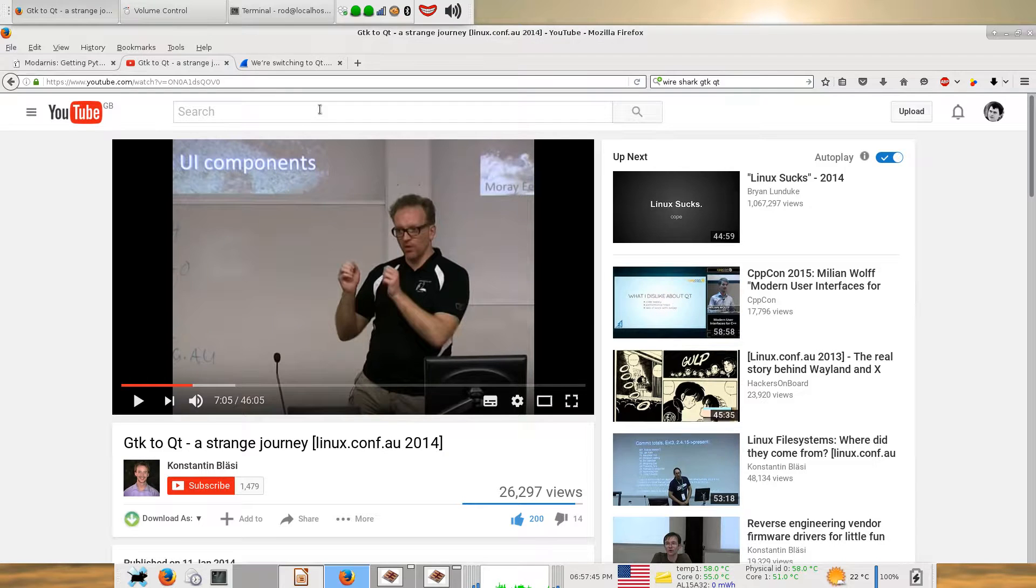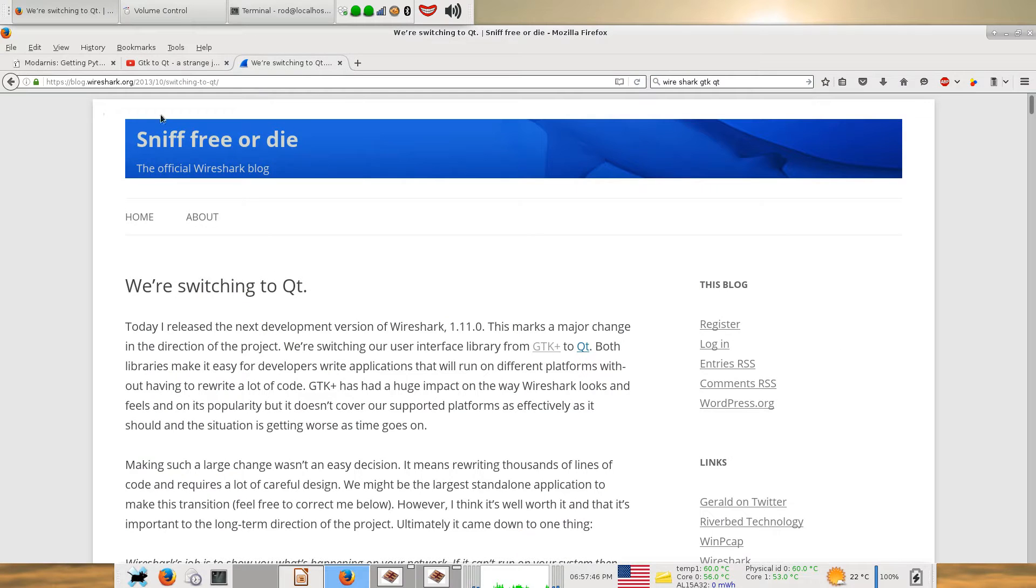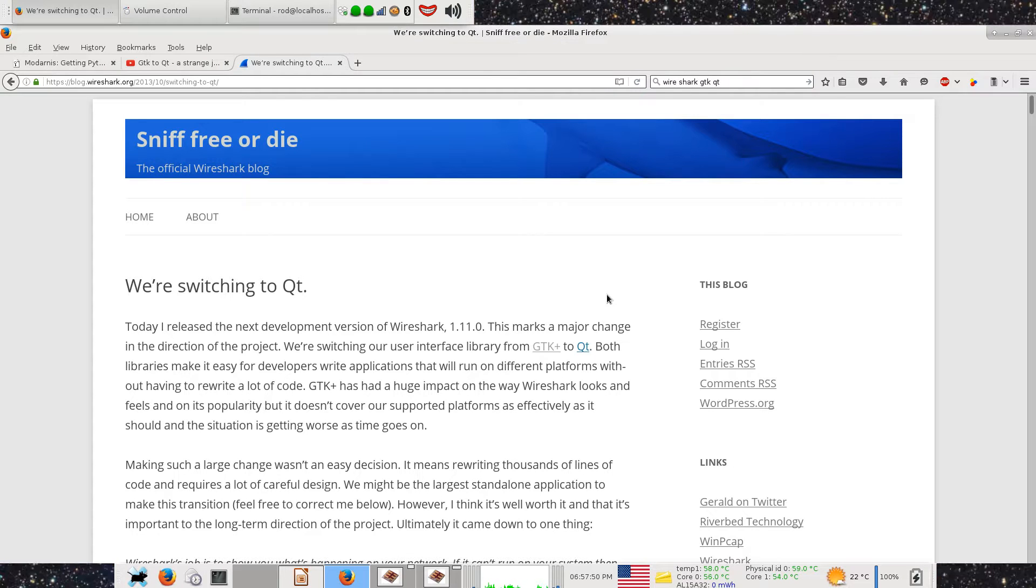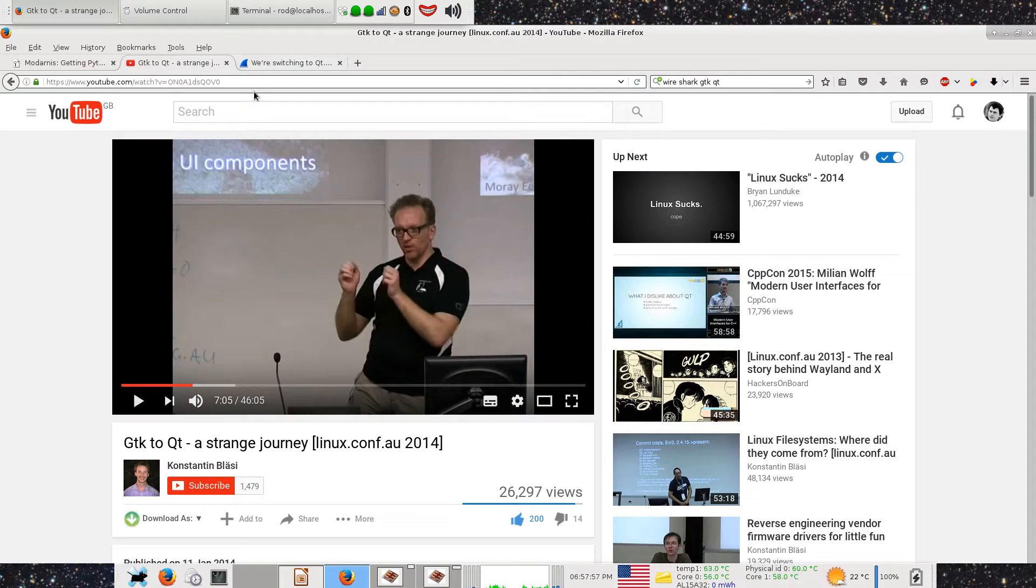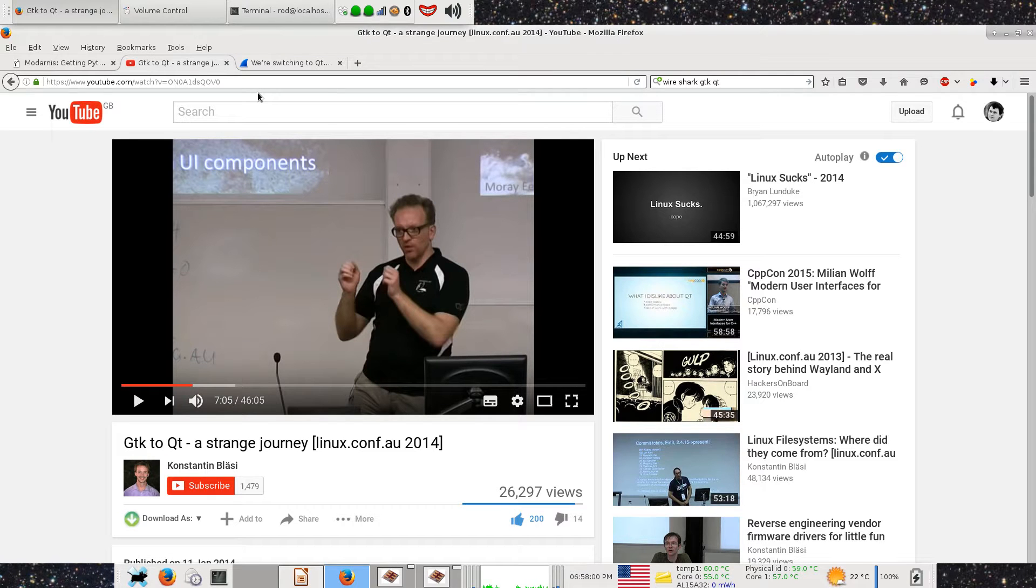I also read this thing about switching Wireshark from GTK to Qt. I sort of thought, it seems, or at least my impression was, that GTK, this is only my impression this might be completely wrong, but seems to be being developed by Red Hat people for GNOME 3 and they've not really got any interest in making a cross-platform widget library.